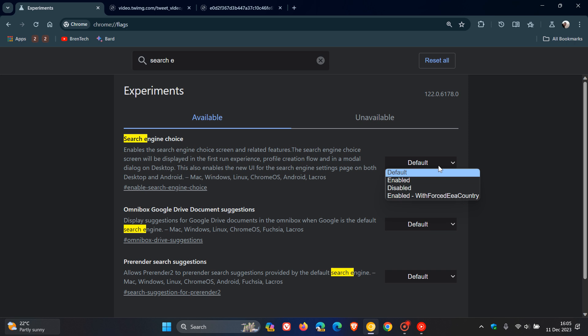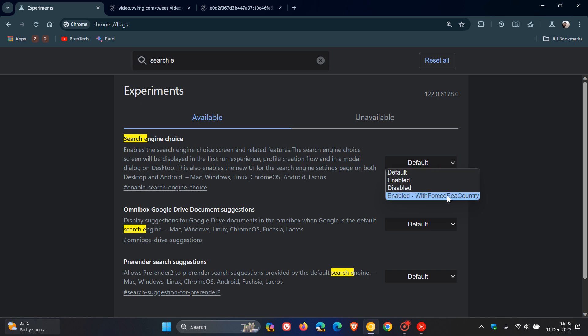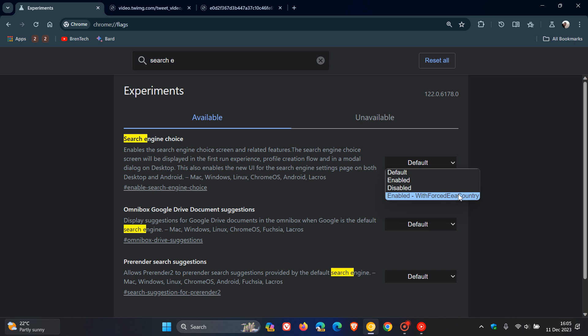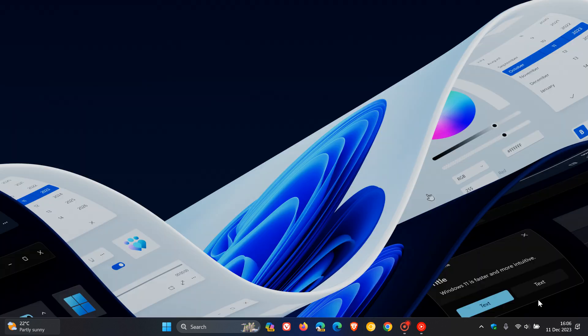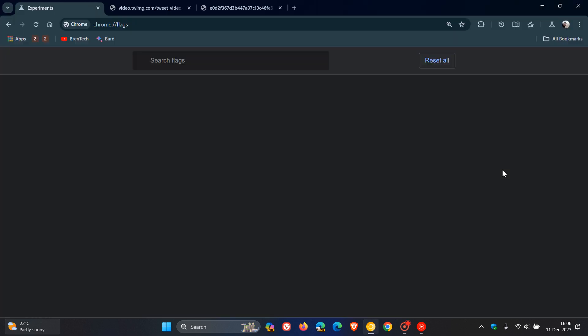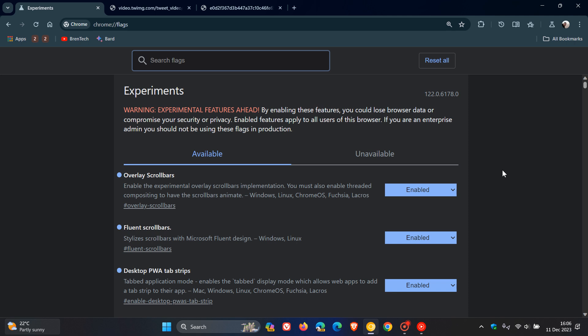You'll notice there are a couple of different options available: Enabled and Enabled with forced EEA country. I'm not in the European Union, so none of these work in my region as yet because this is to comply with the European Union's new Digital Markets Act requirements. For the purpose of this video, and the one I suggest you try if you're in the EEA, is to use with forced EEA country. Then we'll have to relaunch Chrome Canary 122 to apply that flag.